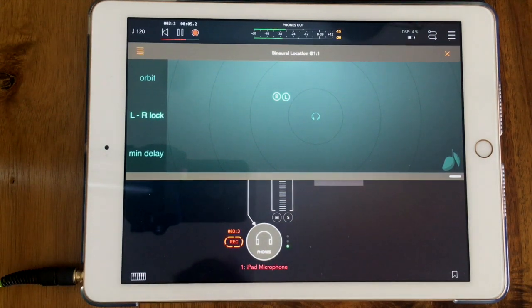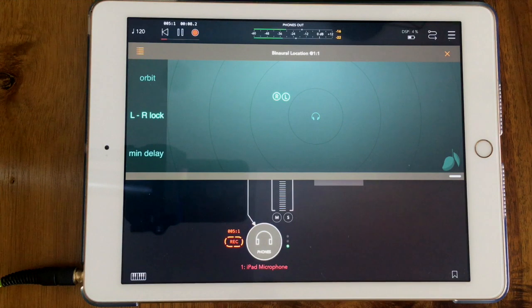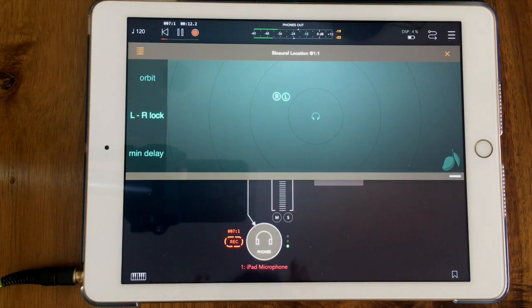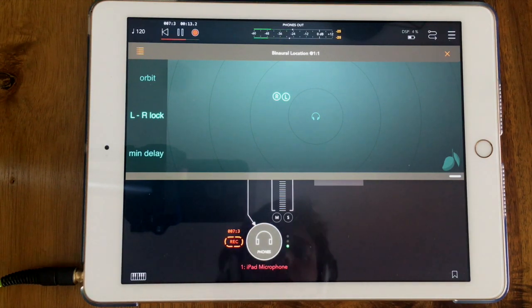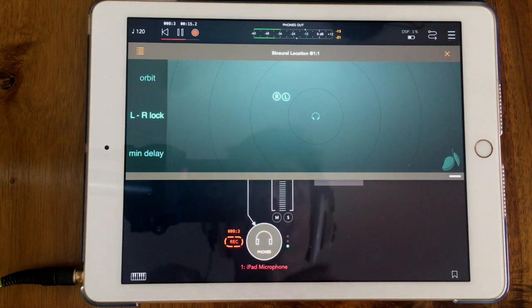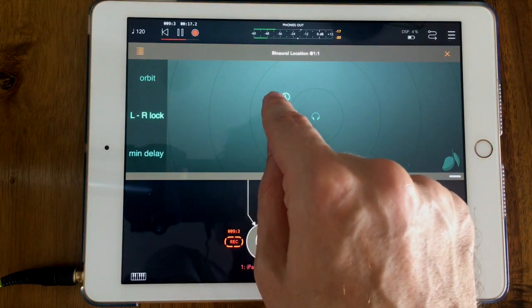This is our new app, it's called Binaural Location, and this video is a headphones only video because this is a headphone specific app. I'll show you what it does.